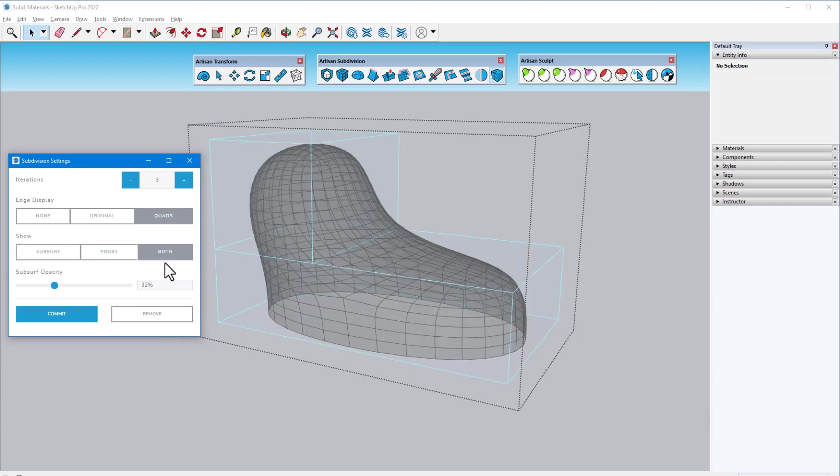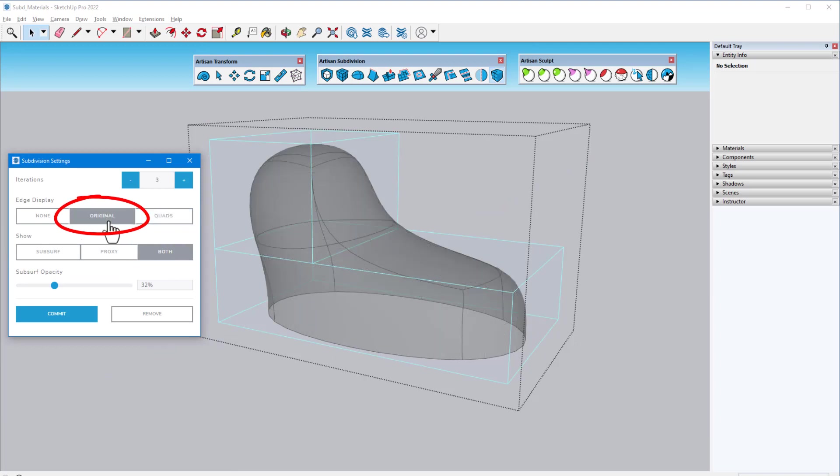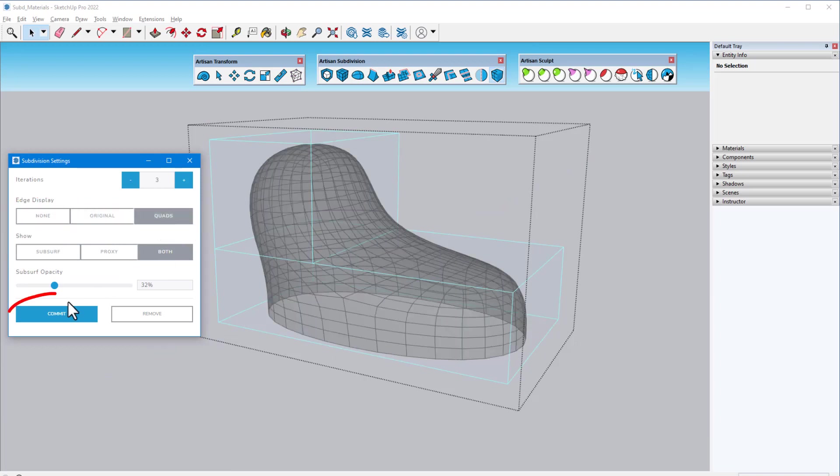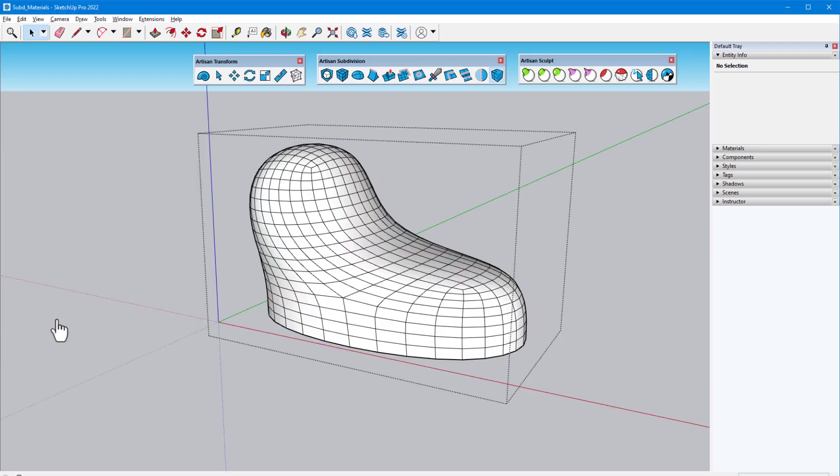I can also adjust the edge display to show the default quads, the edges from the original faces, or no edges. The Commit option at the bottom completes the operation, removing the proxy faces and leaving only the subsurface, which is now what's inside the group or component. This is equivalent to applying a subdivision modifier in other 3D modeling programs.